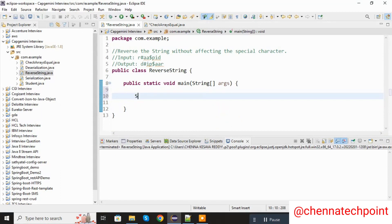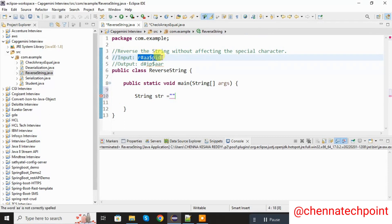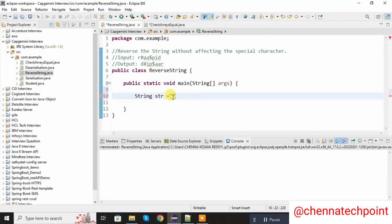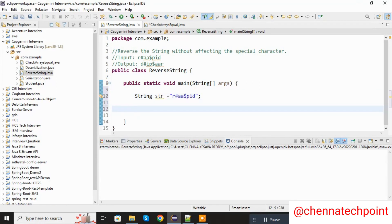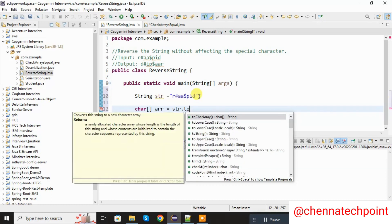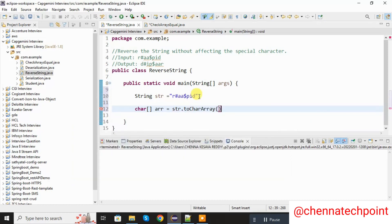Here I am going to declare one string variable — string str — and copy the input from the problem statement. This is my input string. Now I am converting the string into a character array. For that I am using charArr equal to str.toCharArray() method, which will convert the string to a character array.